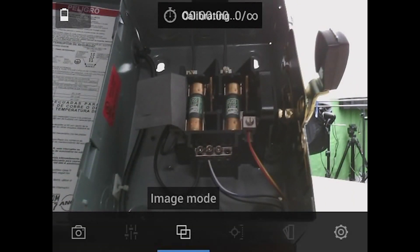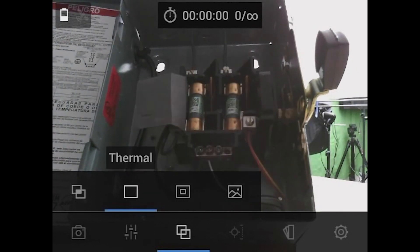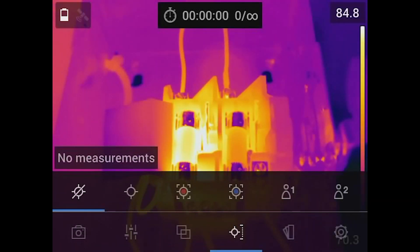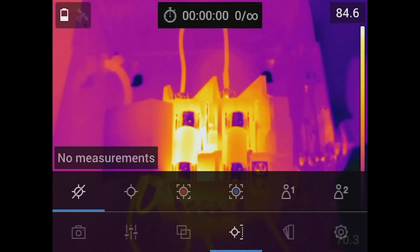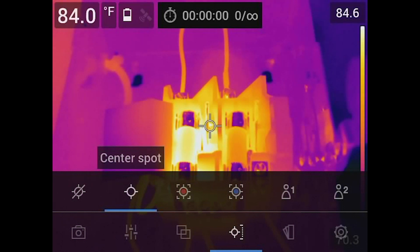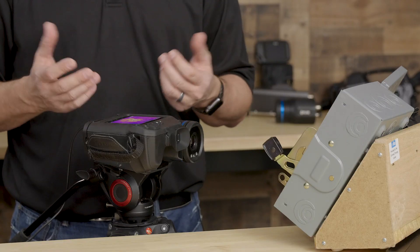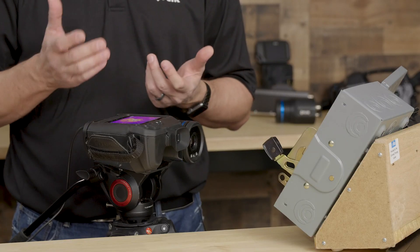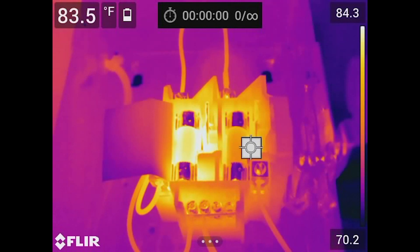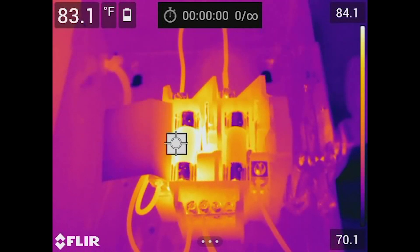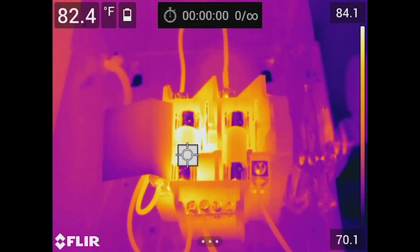As we move back to thermal, we can put some of our measurement modes on the screen. Starting on the left, we have no measurement — so if you had a bunch of measurements on the screen, we can get rid of all those with just one click. Now let's say I want to add a spot. I'll hit spot and it brings up a center spot on the image. With the touchscreen, I can select it and move it anywhere on the image. I'll put it on this fuse — we're reading a temperature of 82.8 degrees Fahrenheit.